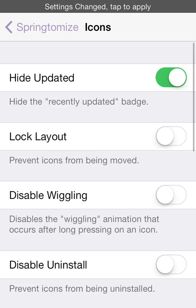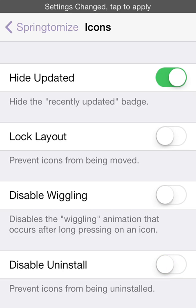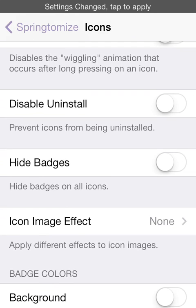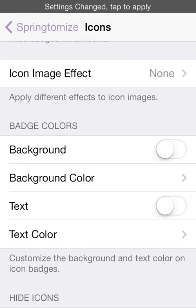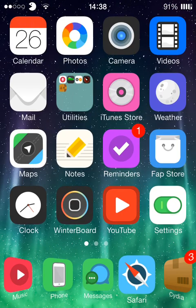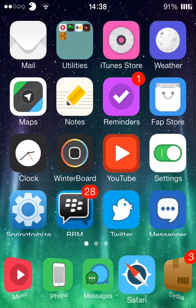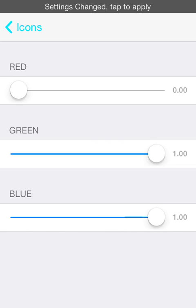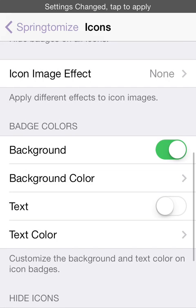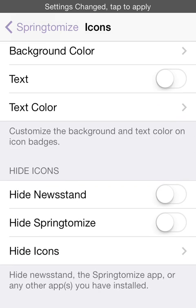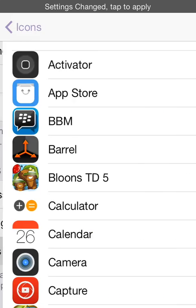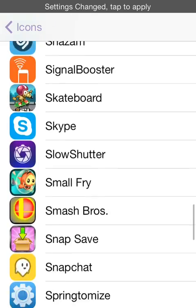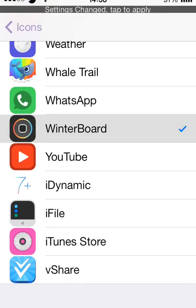Next up is icons. Now you can hide the recently updated little blue badge that you have once you've updated an icon from the app store. You can prevent icons from being moved, so you lock the layout that you have it in at the moment. You can disable wiggling, disable uninstall, hide the badges, change the badge colour. So if I tick that and then the badge colour, at the moment you can see that it's red as I've got a 3 next to the Cydia. If I go on this I can change it to green and it will say at the top by the icons thing to the left what colour it's going to end up like. I'm just going to leave it how it was, turn that off. You can hide icons like newsstand, springtomize or choose any icon on your device. If you want to hide it, you literally just simply select it.